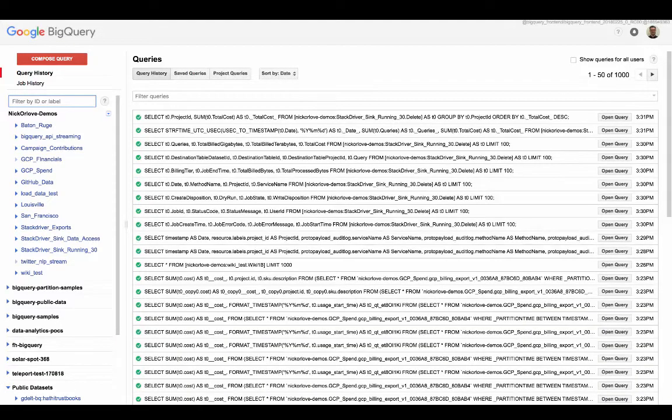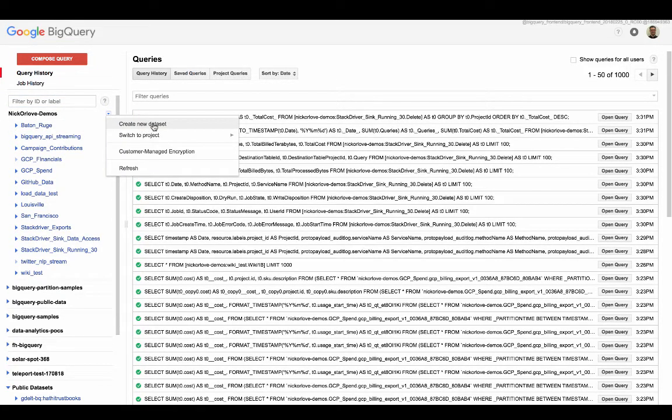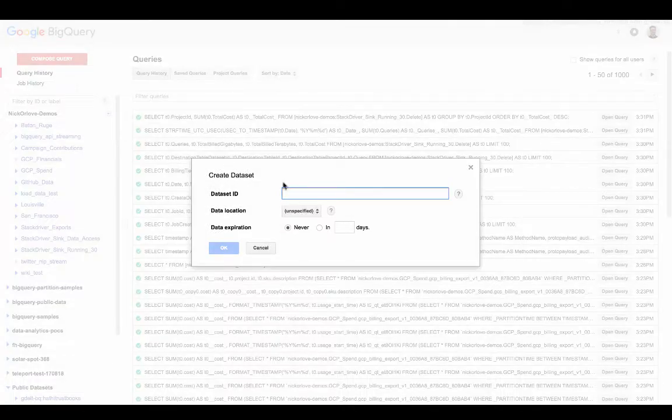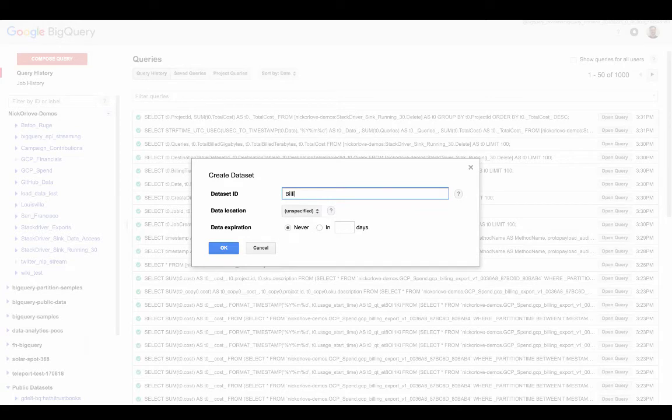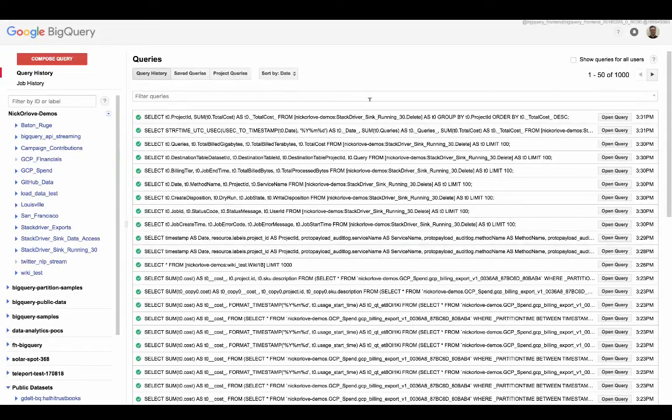First, we'll go into BigQuery and create a brand new data set. So create a new data set. This is going to be our billing demo. Go ahead and click OK.